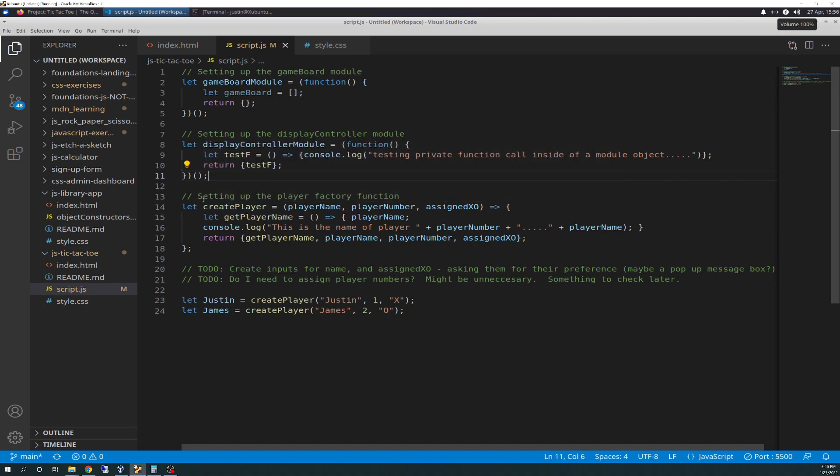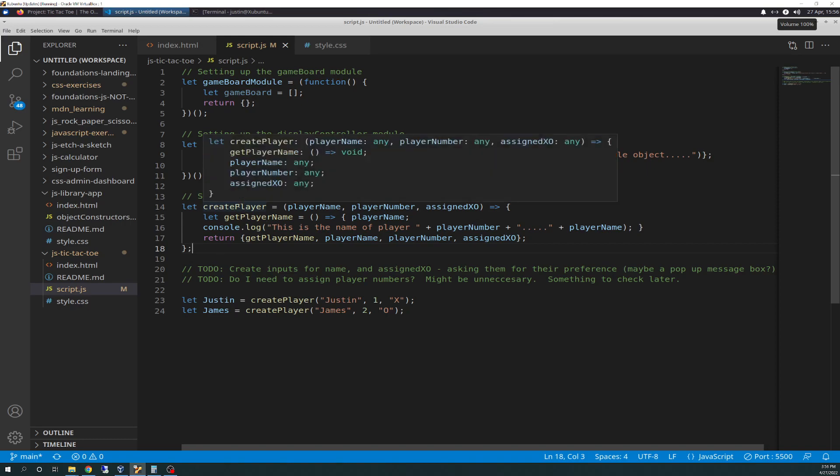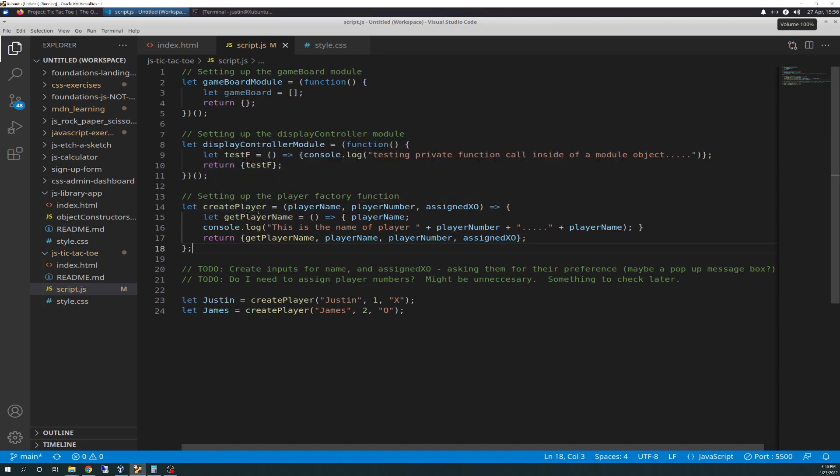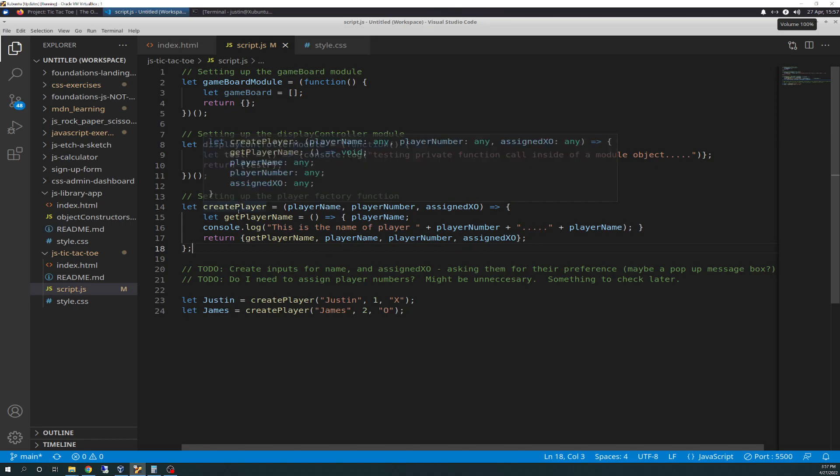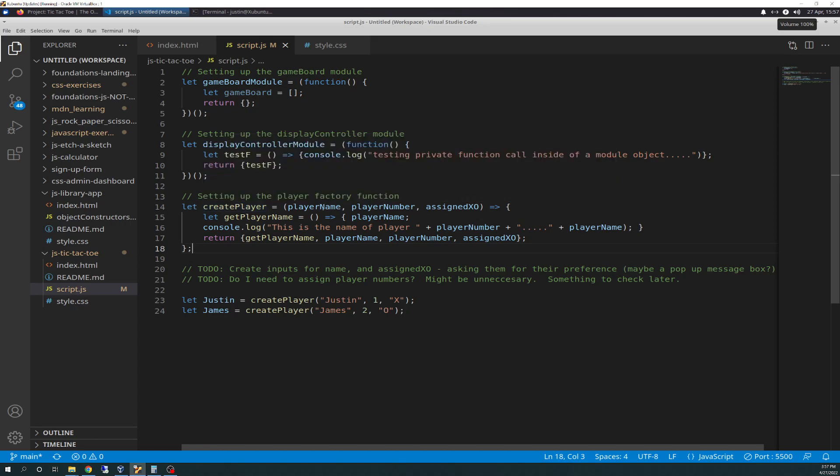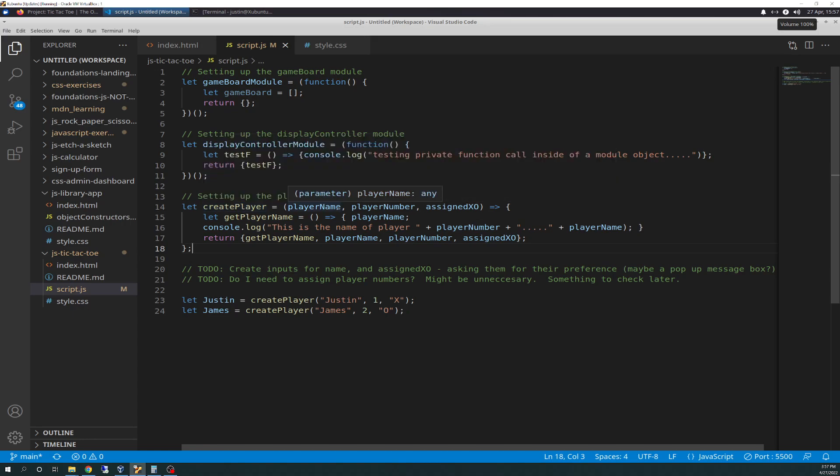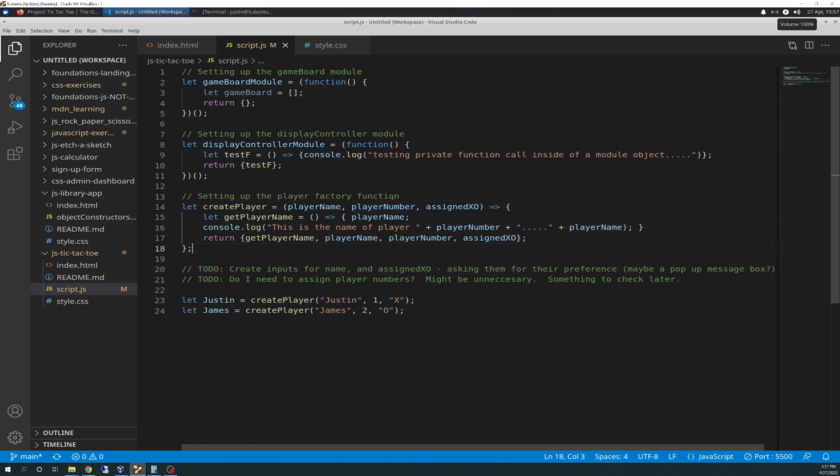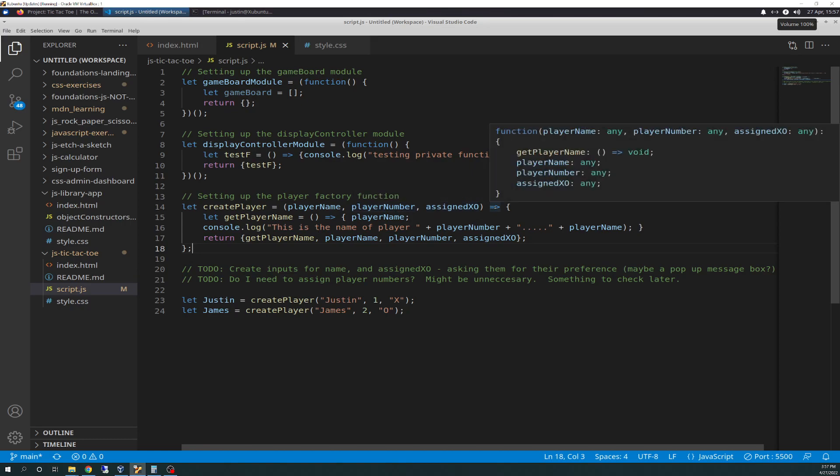Here we have the setting up the player factory function. This is a factory function. It looks pretty similar, except you'll notice right away, it doesn't have the second set of parentheses. That means there won't be an immediate invocation of anything in here. And you'll also notice that create player is a function, and not a variable. This is kind of setting up an object, as we learned, except we're using a factory function. I created a function called create player, and it takes on parameters of player name, player number, and assign XO. This can change, and it probably will. This is just me forward thinking a little bit.